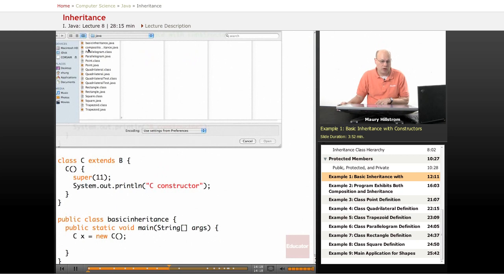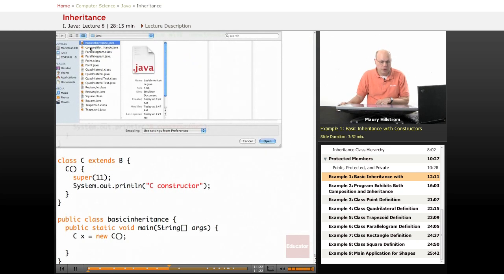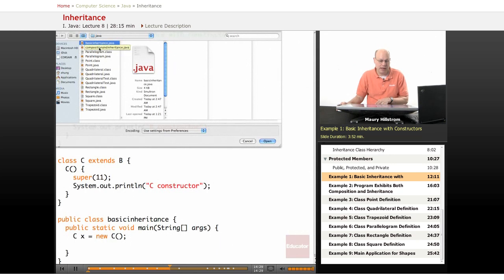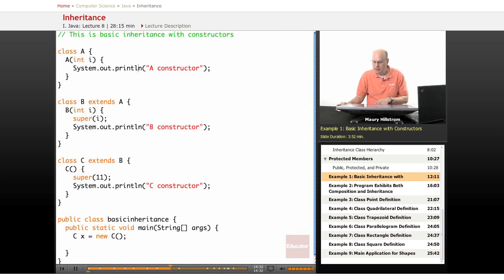If I open up our original folder with the files that we're going to use today, notice how all I've got here is the basic inheritance.java file. It has not been compiled yet. Let me cancel out of there and go to our prompt.